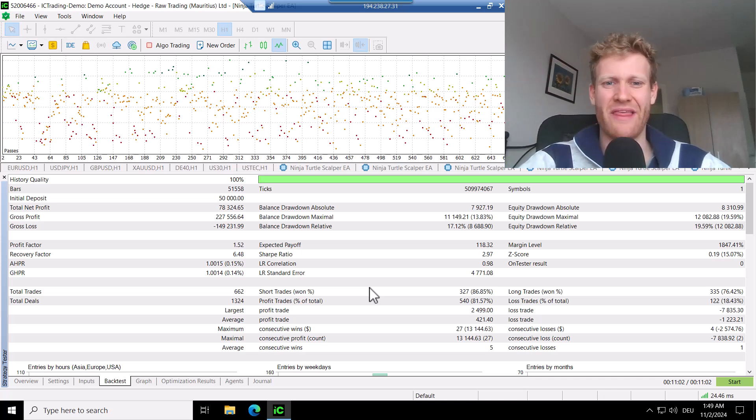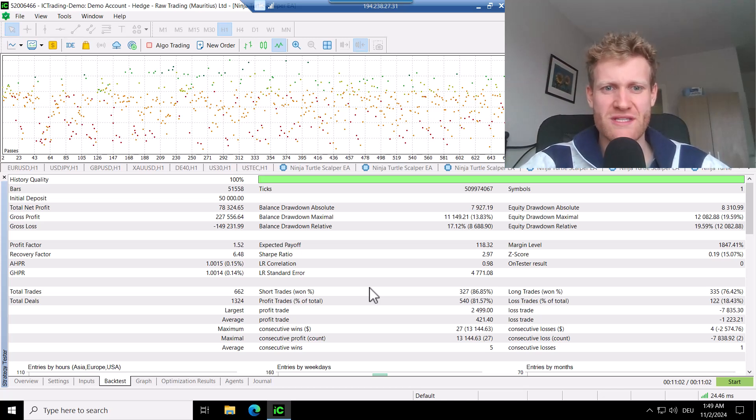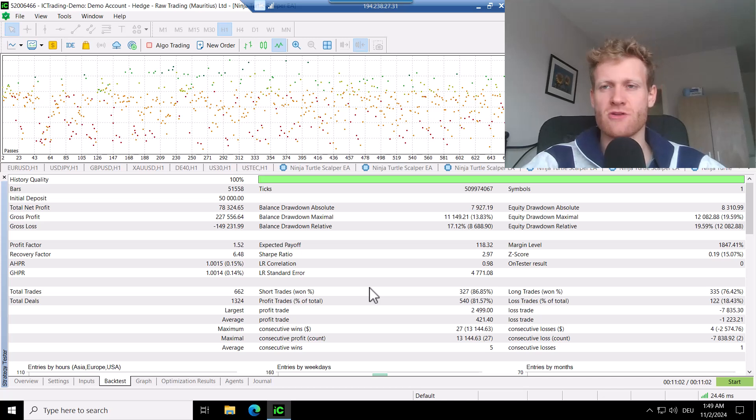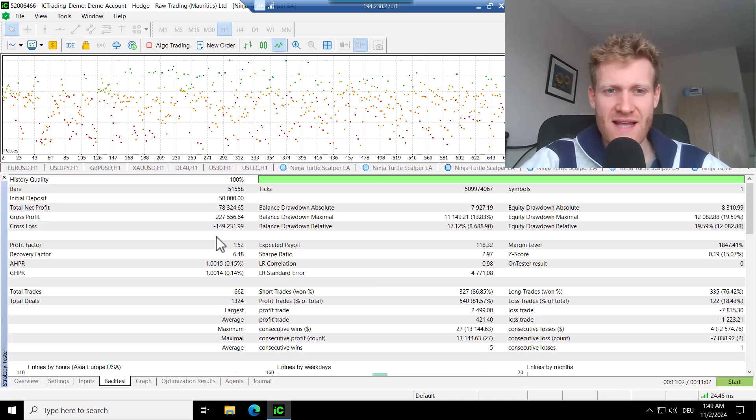Hey, this is Rene. Welcome back for another video on this channel. Today I want to show you some backtesting optimization results of the Ninja Turtle Scalper program.